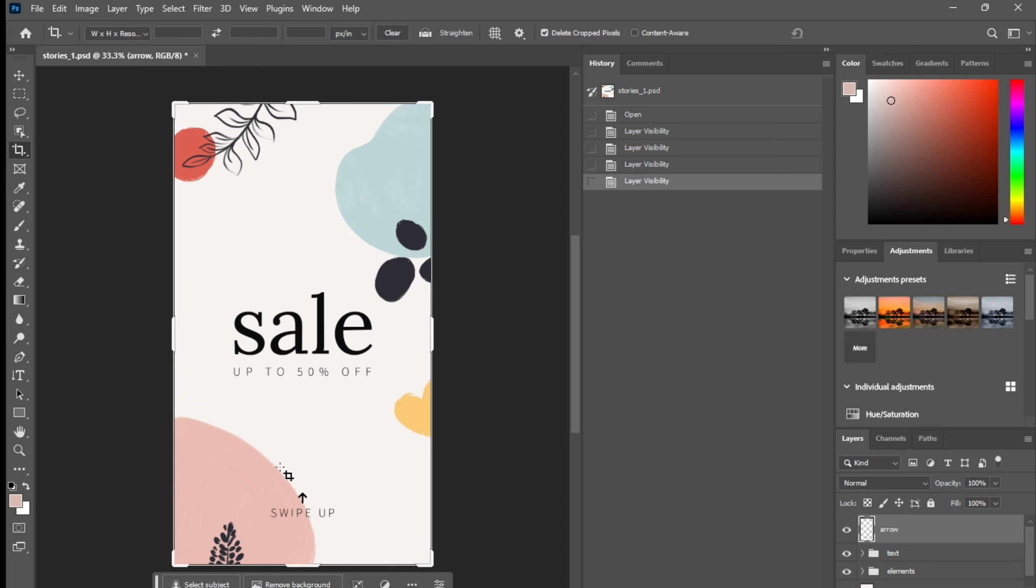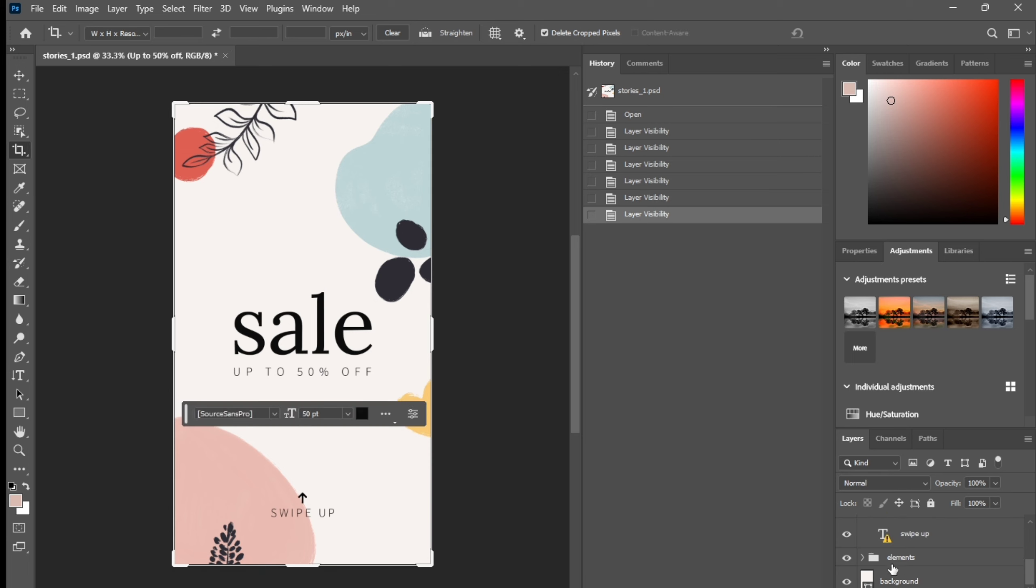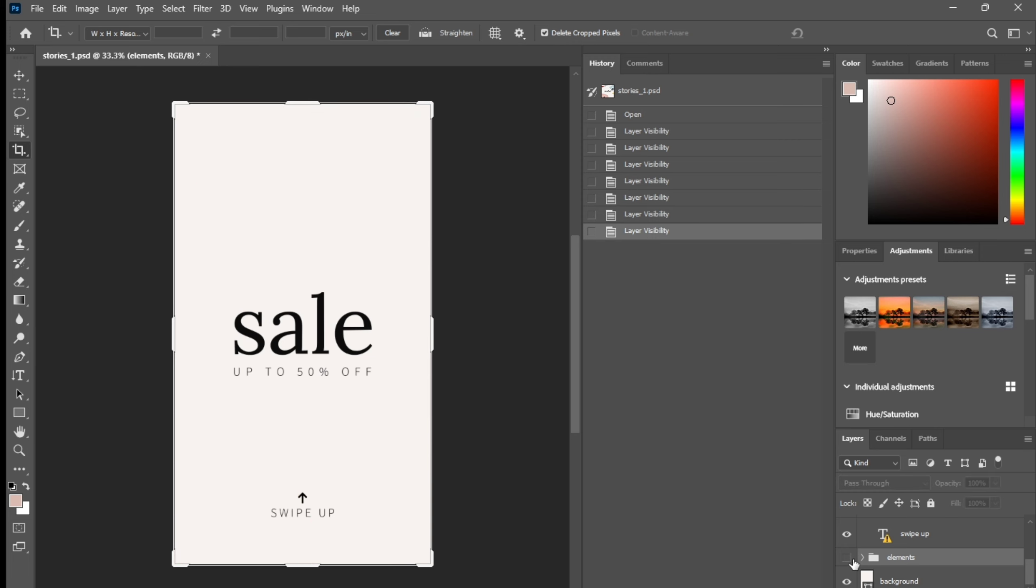This is the arrow, and text you can customize the text and this is the elements you can see.